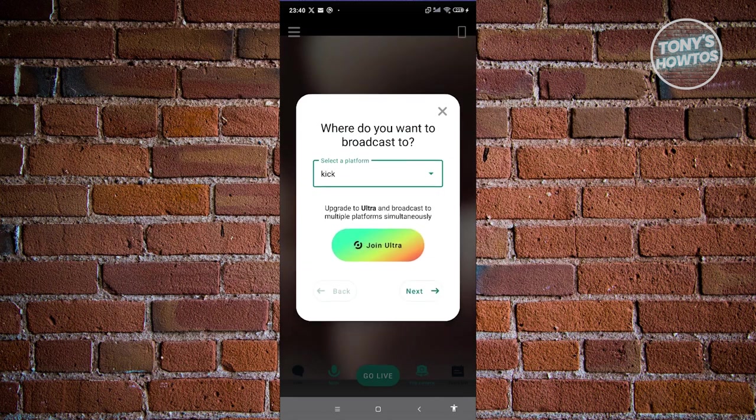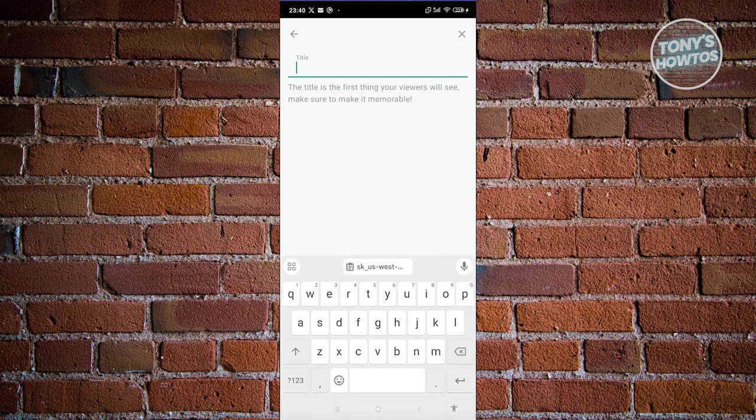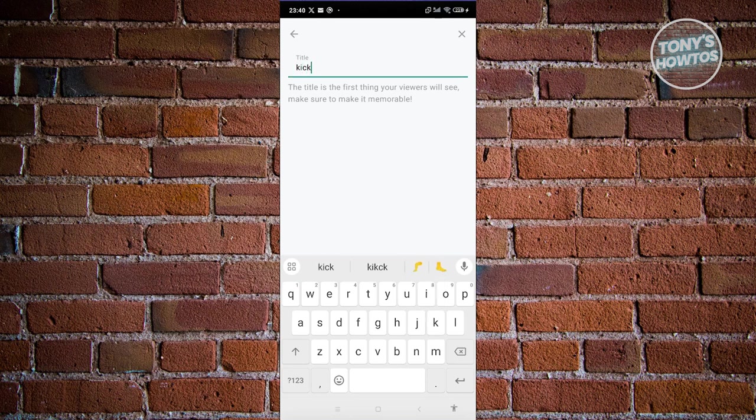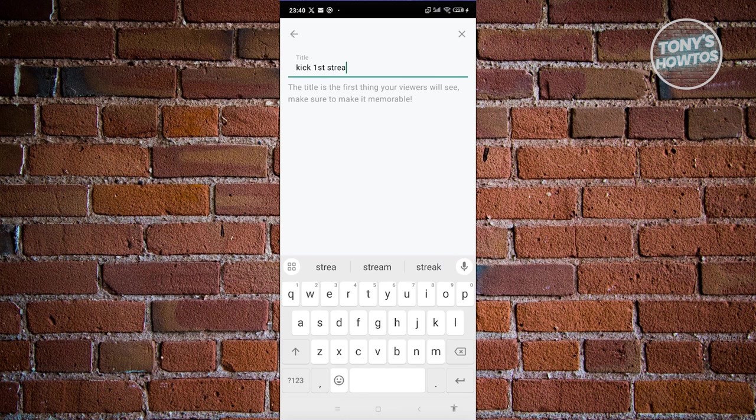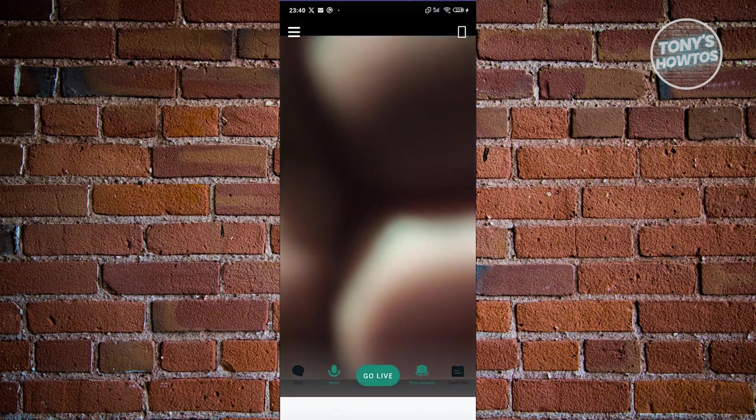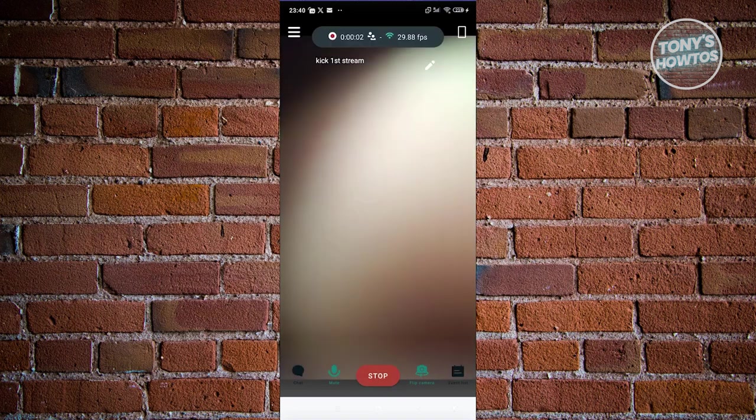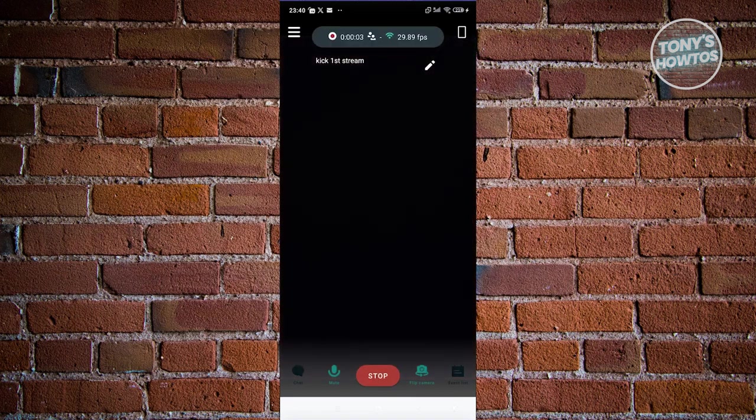From here, you could click on the next button. Just add the title for your stream. For example, this is going to be Kik first stream here. From here, you could go ahead and click go live. And it should now be live, as you can see right now on my screen.